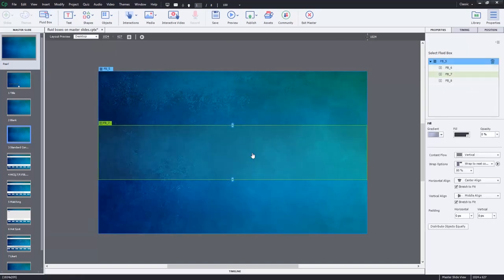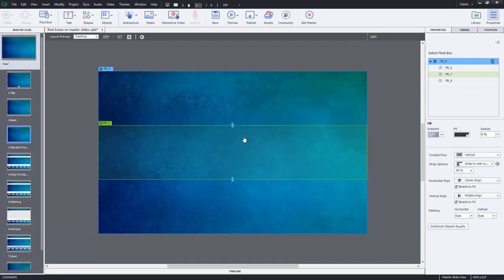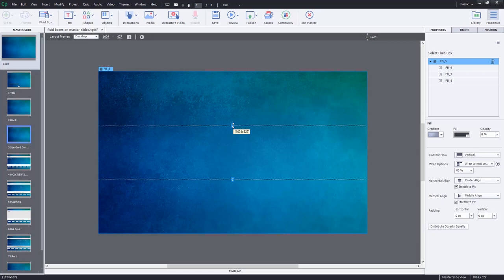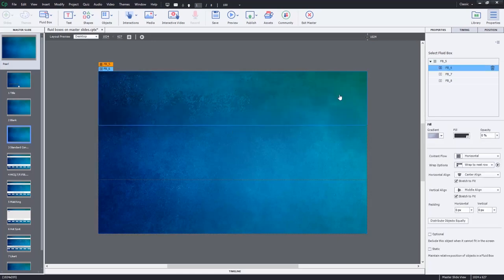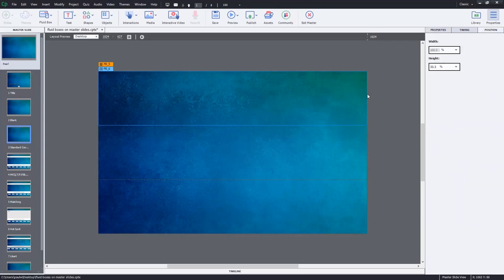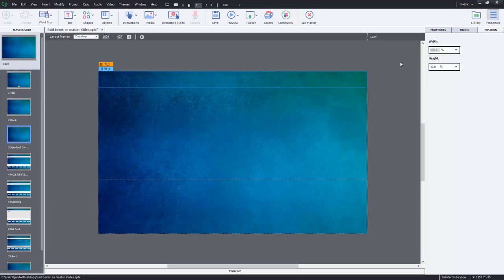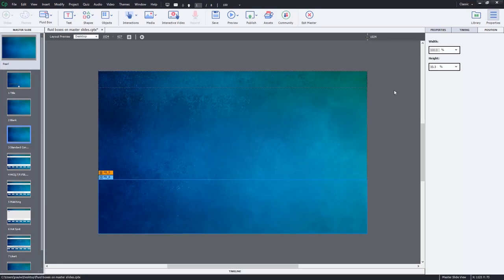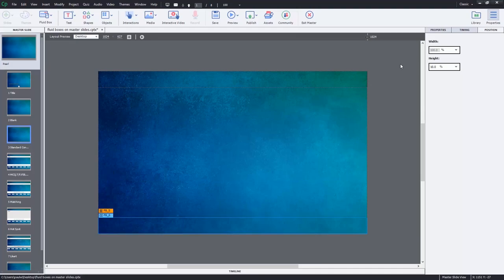In Captivate 2017, if you're still using that, you can use these blue selection handles between the fluid boxes to resize them. But a more precise way is to use Captivate 2019, and from the position panel, I can simply type in the exact percentage of the slide that I want to reserve for, in this case here, placeholder for title, and down at the bottom here, maybe a placeholder for my navigation controls.